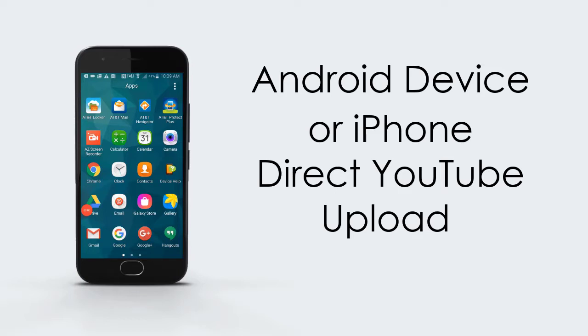When this tutorial is being made, one must have the YouTube application on their Android device in order to upload to YouTube. The steps are as follows.